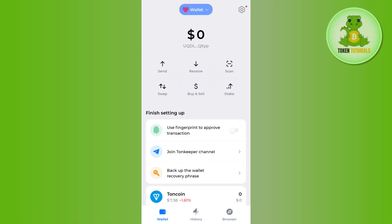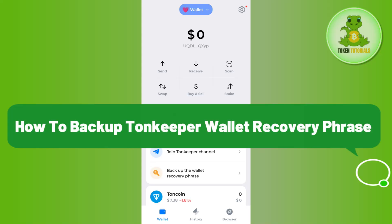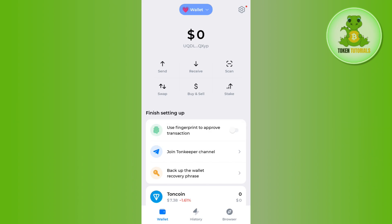Hello everyone, welcome back. In this video, I will show you how to backup your Tone Keeper wallet recovery phrase. In order to do this, you first need to launch your Tone Keeper application and then login into your account.